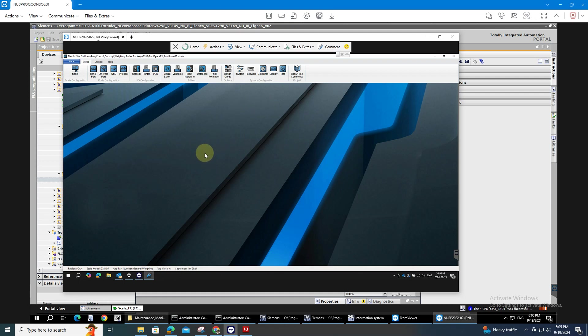So I have here the software ZTOLS 2.0. In this software I can configure my scale easily. The downside of this is you need to purchase the license.